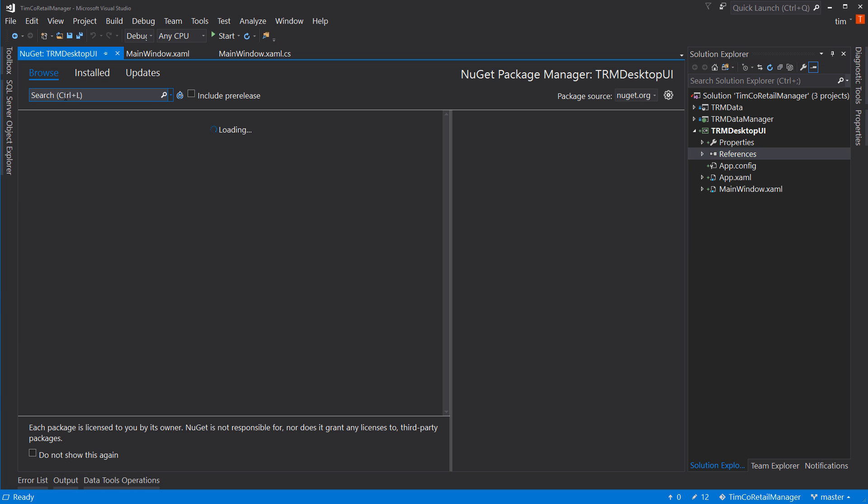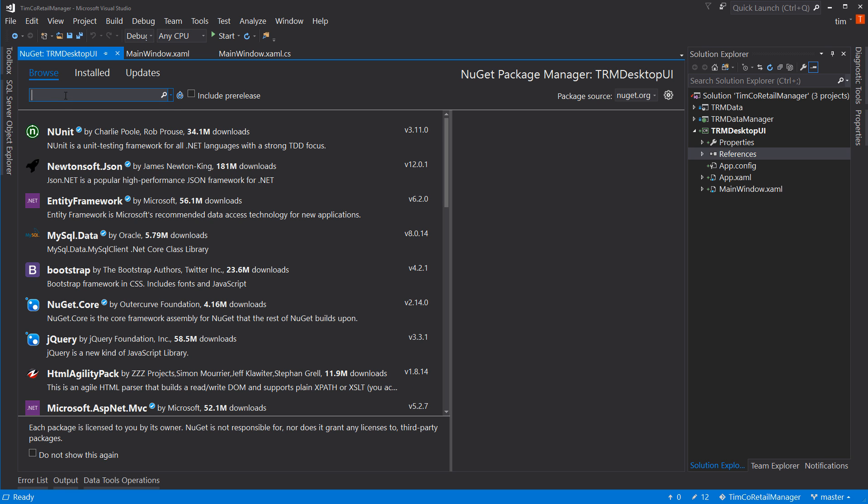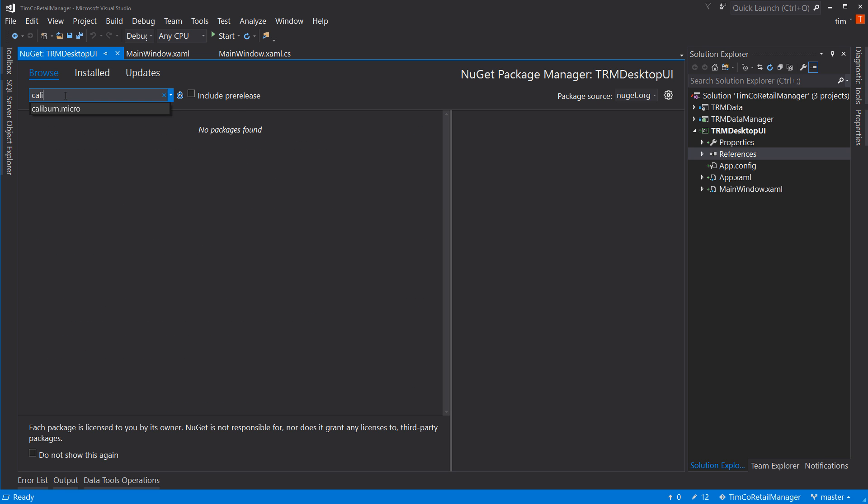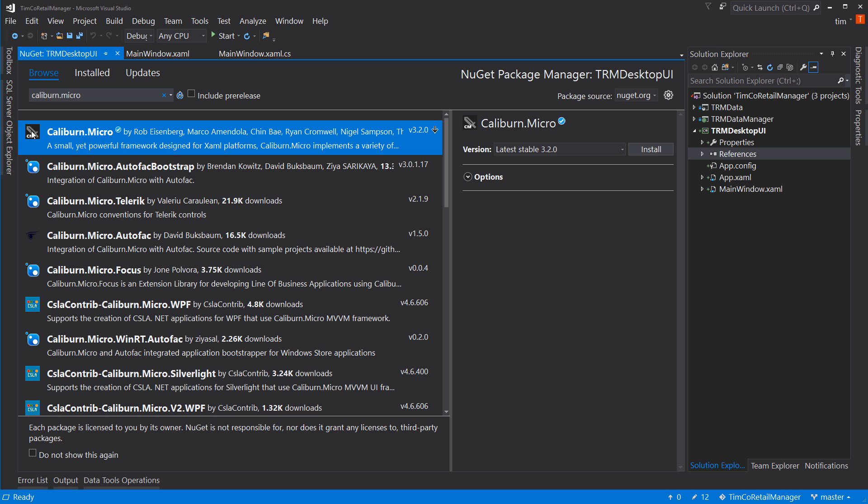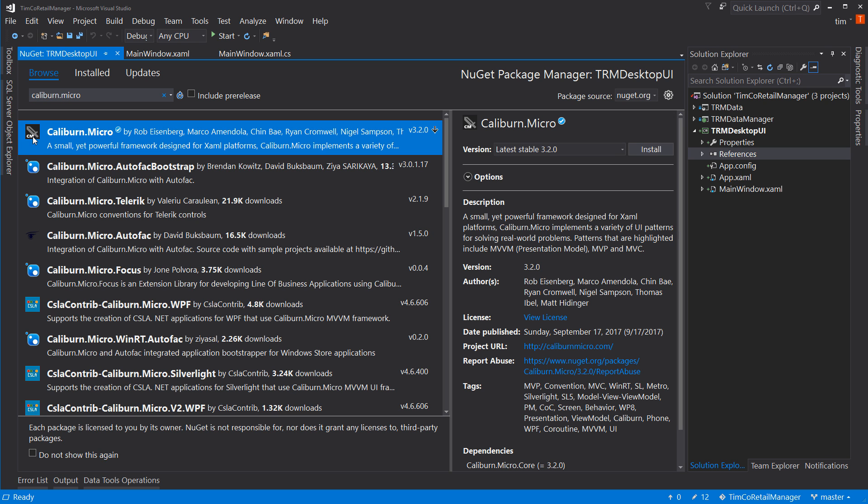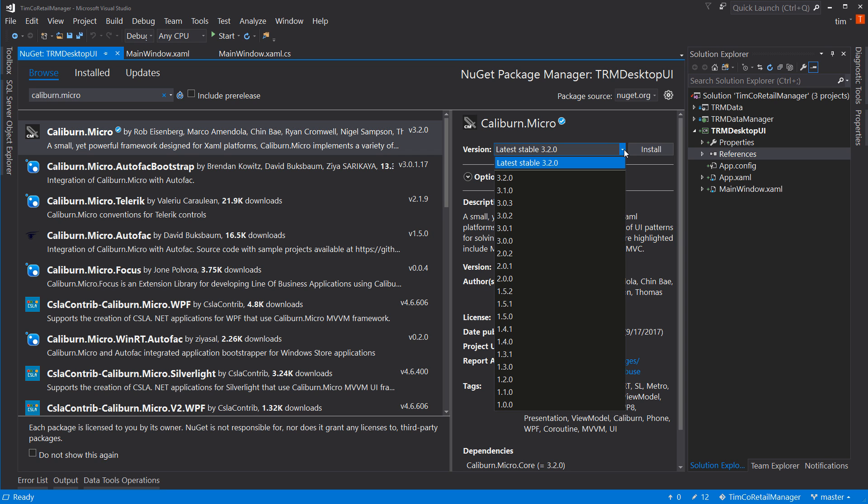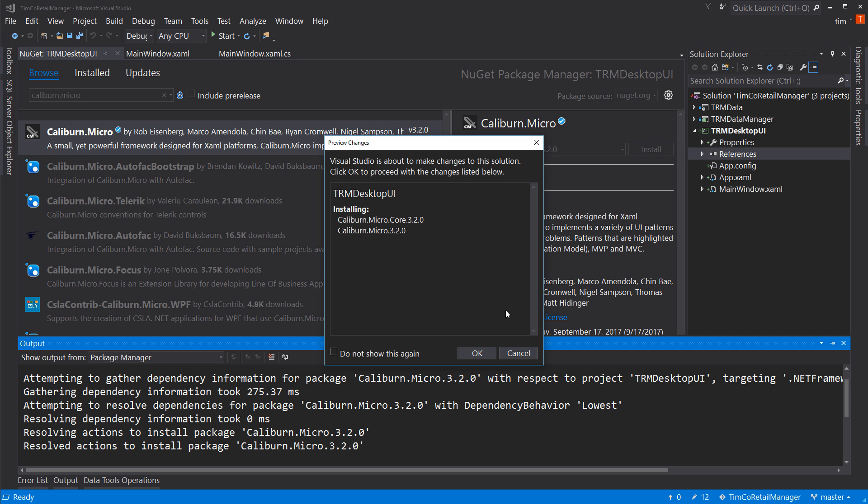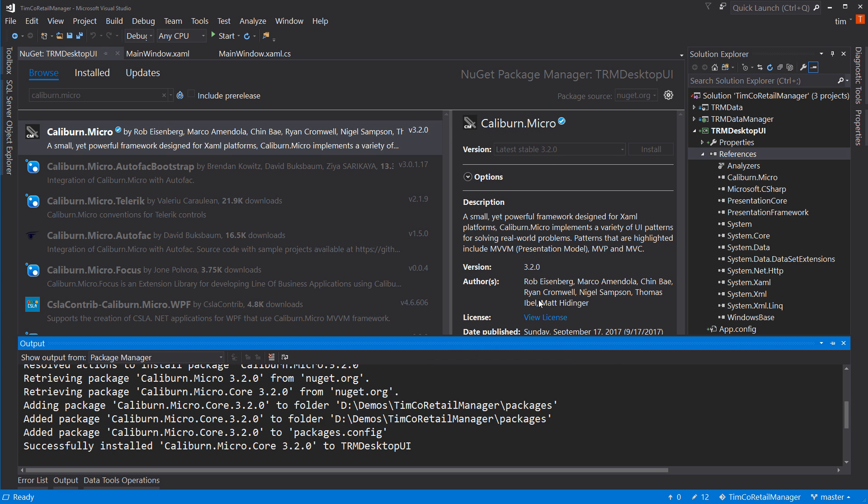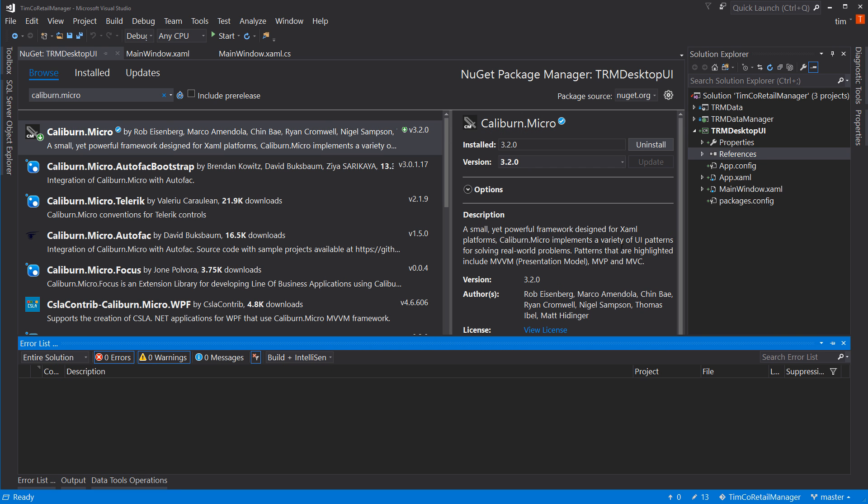and search for Caliburn.Micro. And the first one up here has this icon of a sword. And the latest stable version right now is 3.2.0, which is what I'll use. If it's a later version, go ahead and use that. It may be a little bit different. And if it is and you have problems, you can always roll back to a previous version. But I'm going to install the latest version at 3.2.0. And hit OK to that. And now Caliburn Micro is installed.